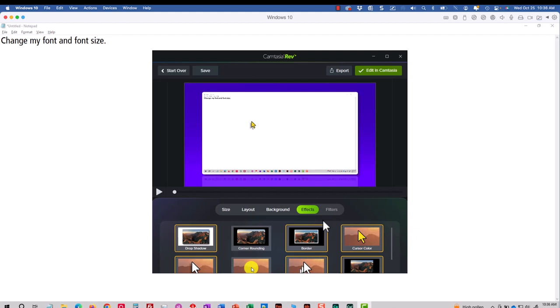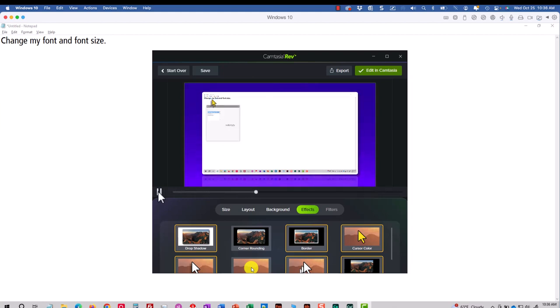When I'm done, I can click the Play button here to see what I end up with. Okay, so that's all good. Now all I have to do is click Export.